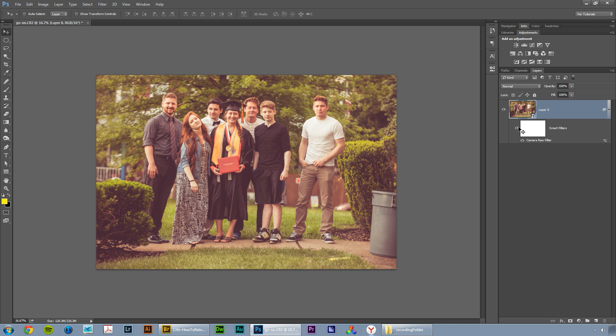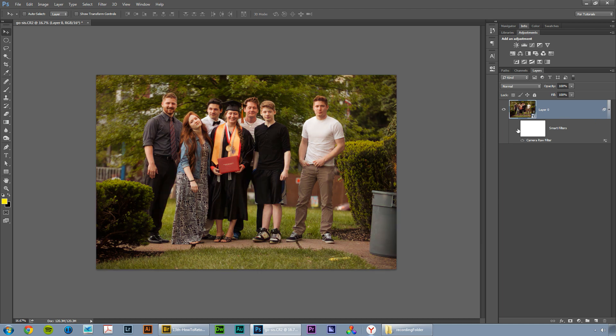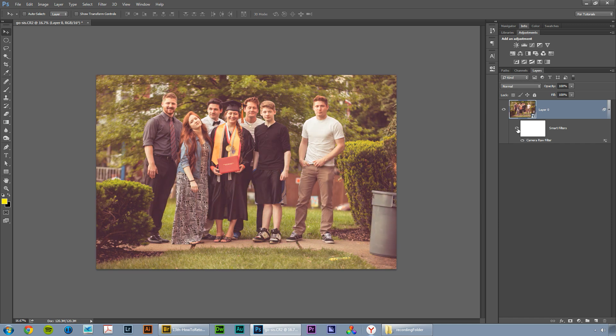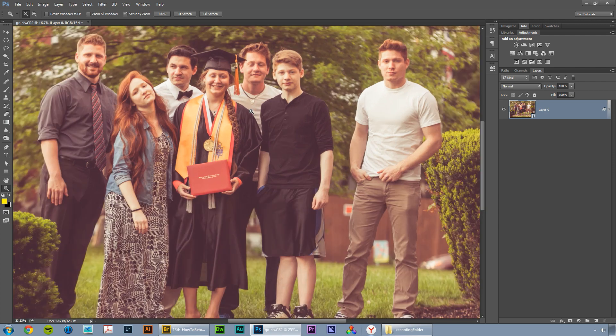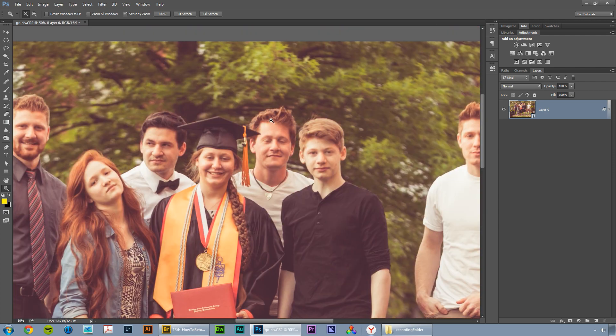We'll apply the camera raw filter in Photoshop. You can see it's a smart filter so we can shut it off anytime we want and we have the original image. We can double-click on camera raw filter to open the camera raw editor back up. We can mask it, we can adjust the opacity of the effect. There's a ton that we can do because it's a smart filter and that's really cool.